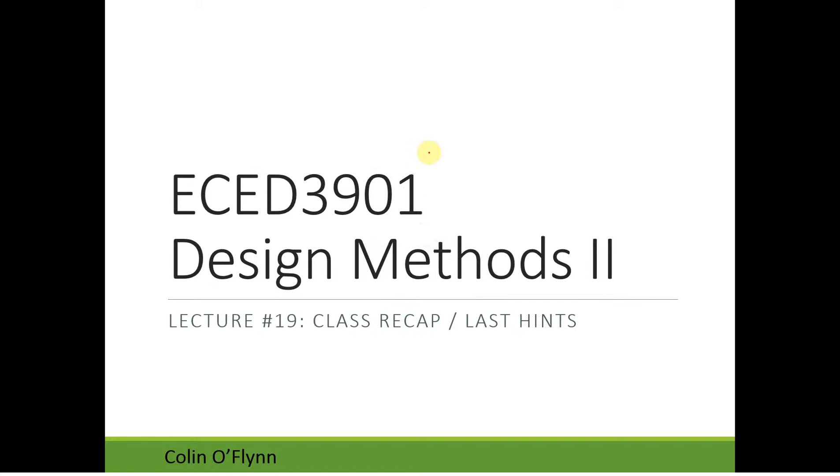All right, well thank you for showing up. So I decided I changed this class just to doing some very quick recap, last hints, and then I was basically going to have questions if you had them. There's only a few of you though, so this will take a much shorter period of time than I anticipated. This might be like a 15 minute class, we'll see.